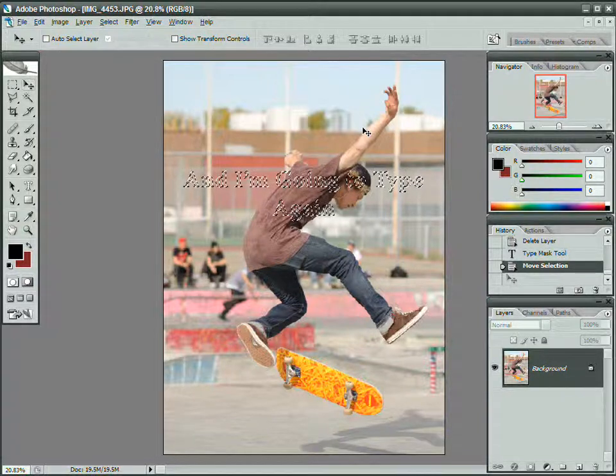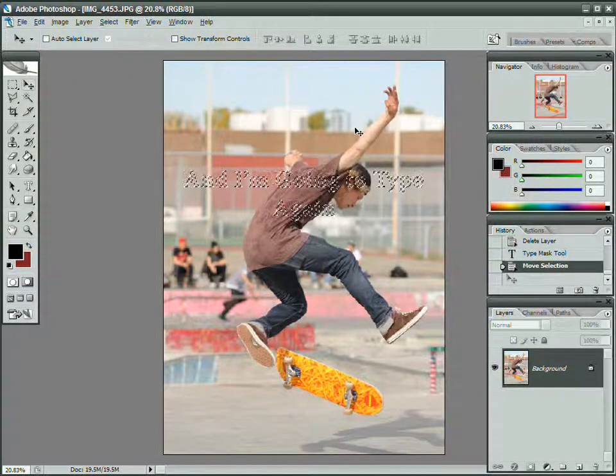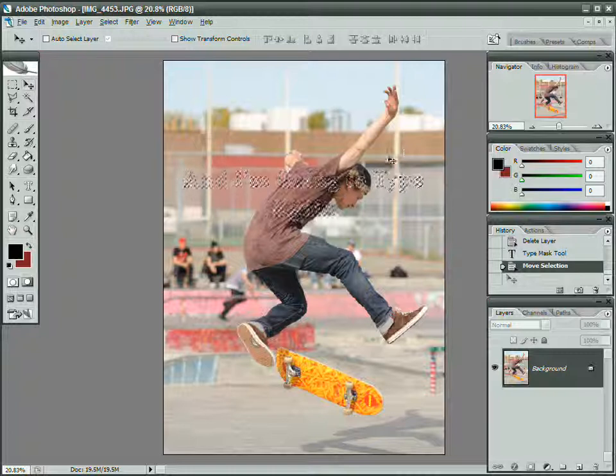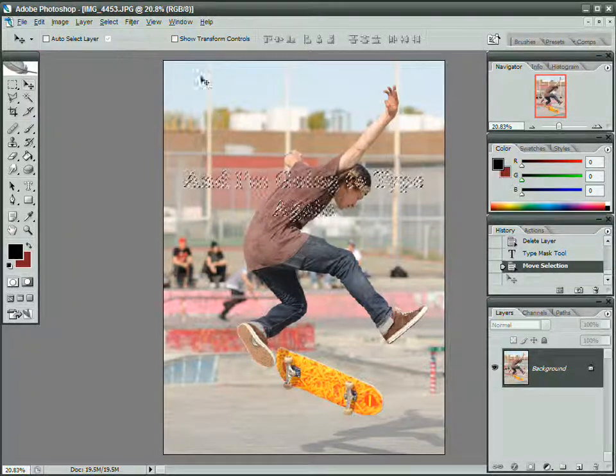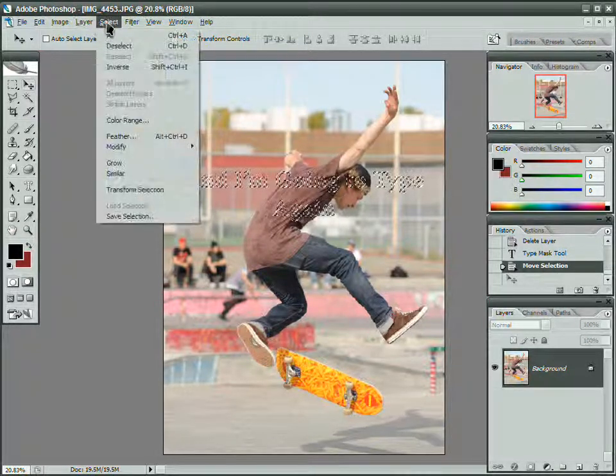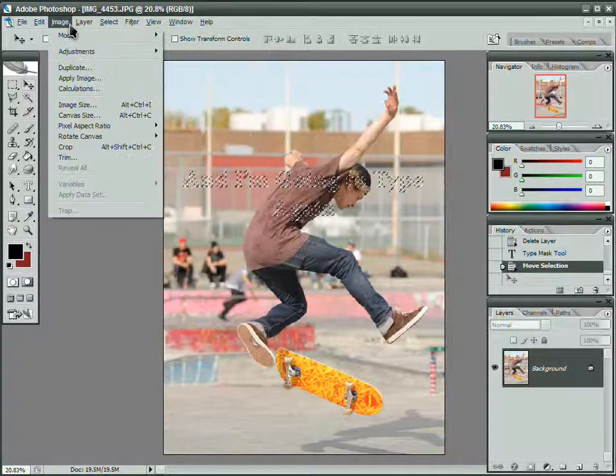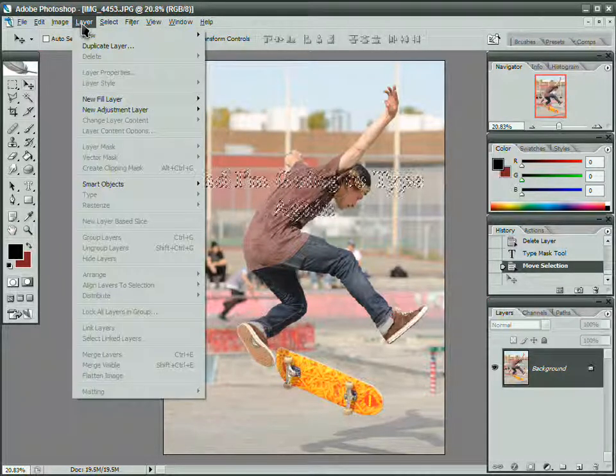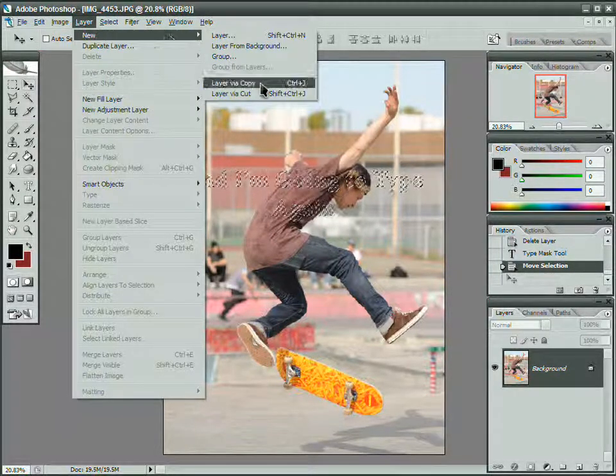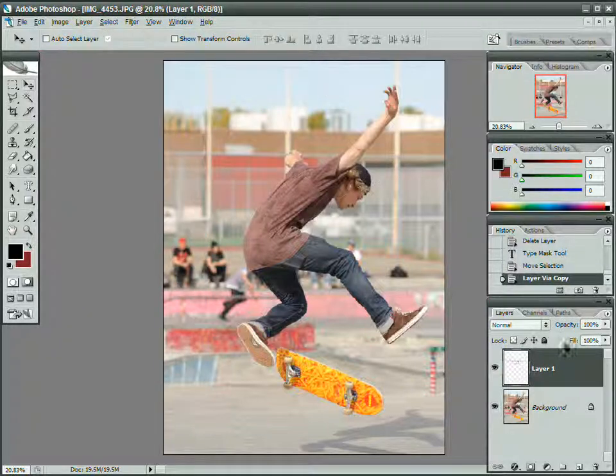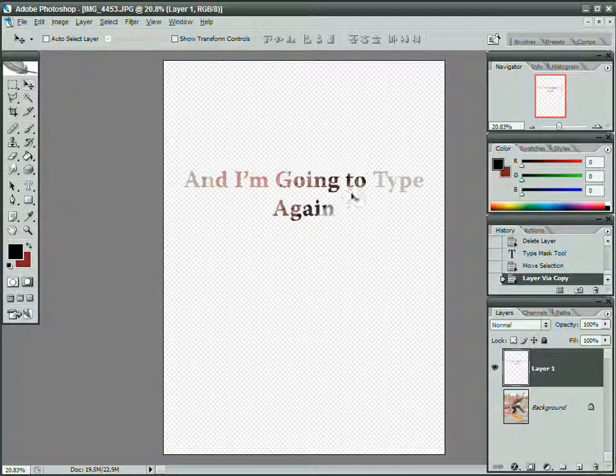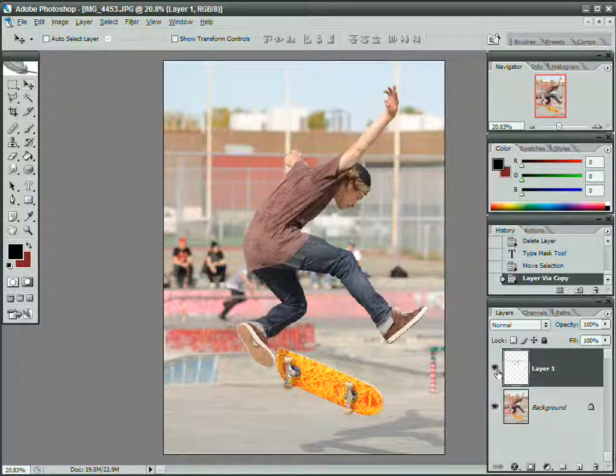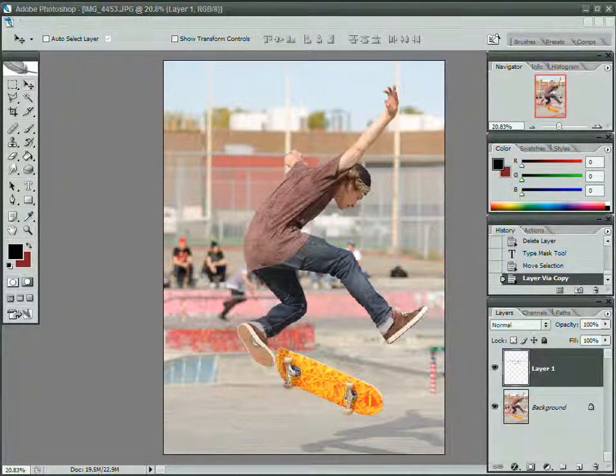A really nice shortcut is Ctrl-J. That makes a new layer with this selection only. I think select layer new via copy. So now if I hide the background layer, you can see I've actually got my image only where I had text. And if I erase the top layer, nothing happens because it's a copy, not a cut.